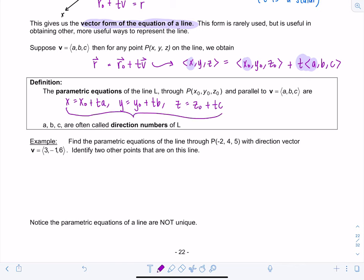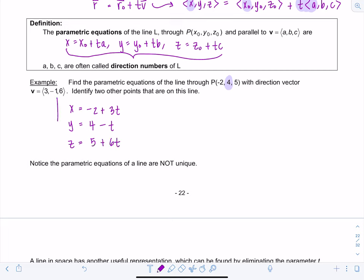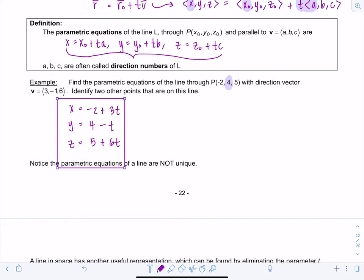This is the most popular form we'll work with. The values a, b, c are called the direction numbers of line L. Let's practice: find the parametric equations of the line through the point P(-2, 4, 5) with direction vector v = (3, -1, 6). So: x = -2 + 3t, y = 4 - t, and z = 5 + 6t. You can generate all points on the line by changing the value of the parameter.